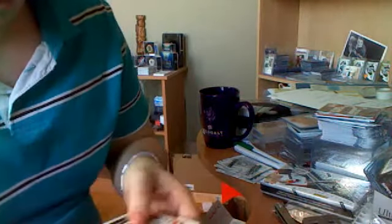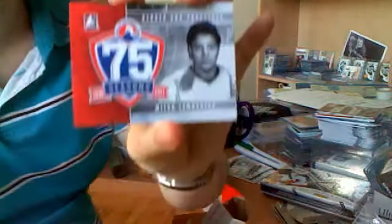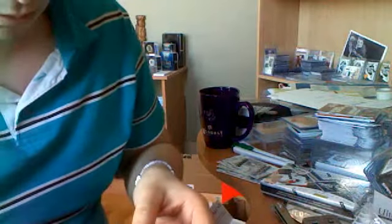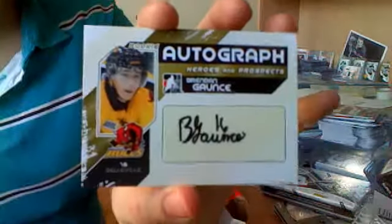I think we got something here. We got an insert, AHL 75 Seasons of Mid-Slam Royale. We got our first autograph. Alright, a bunch of base. We got an autograph from the Belleville Bulls, Brandon Gons.